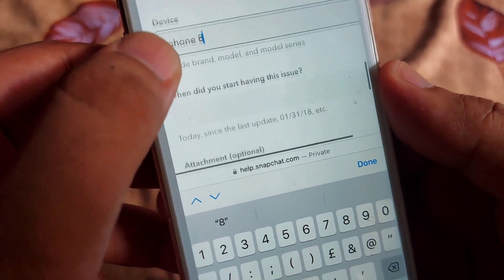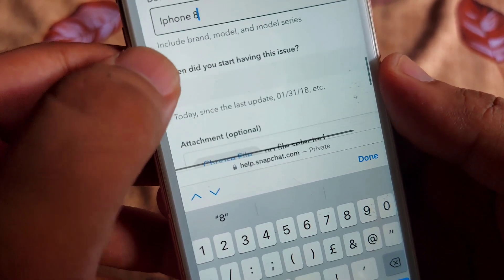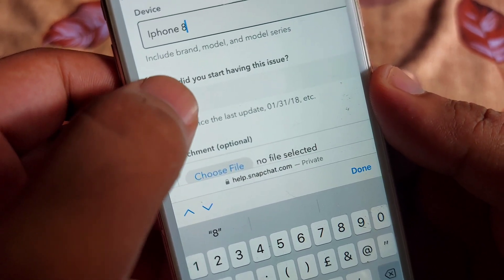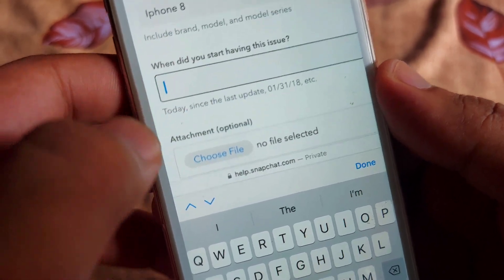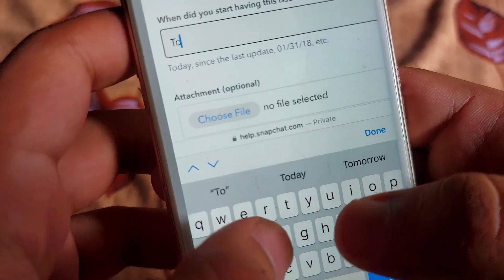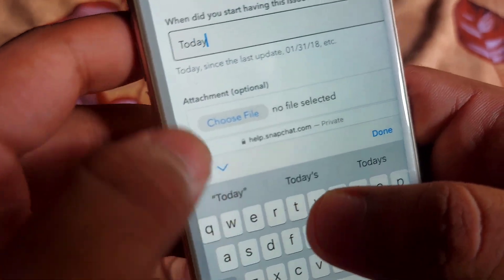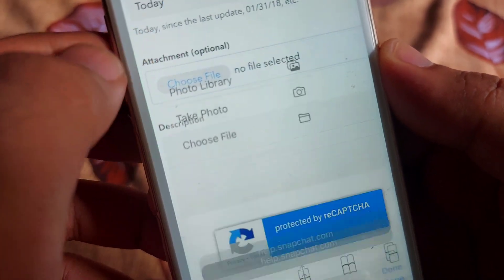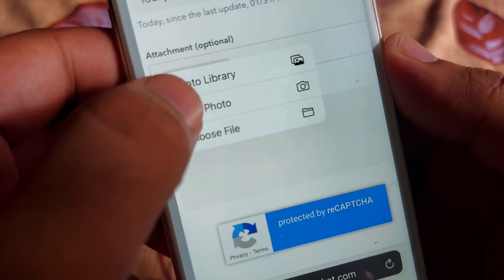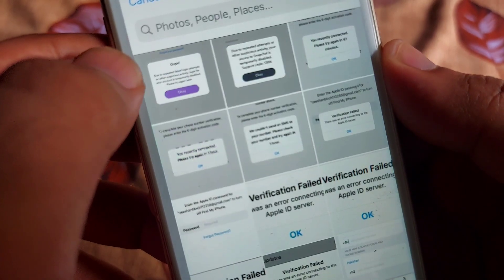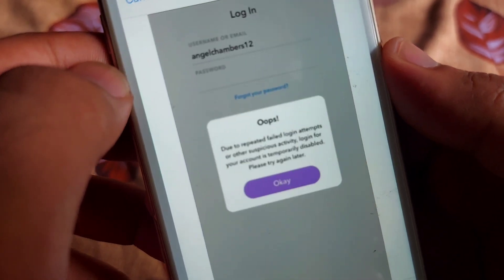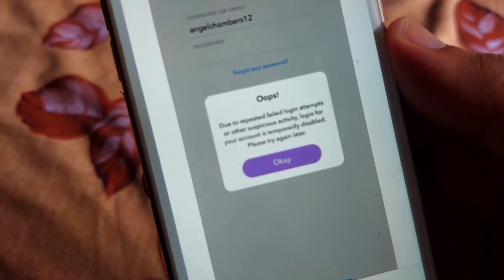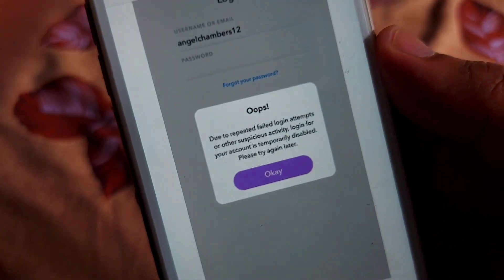After that, scroll down. You have to write here when you started having this issue — write the day or date here. After that, click on Choose File and select the issue that you are facing, after taking the screenshot.